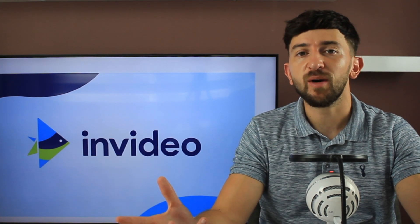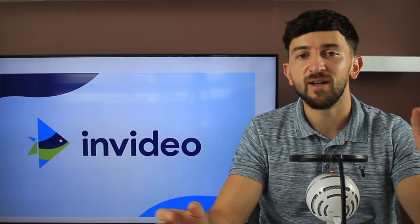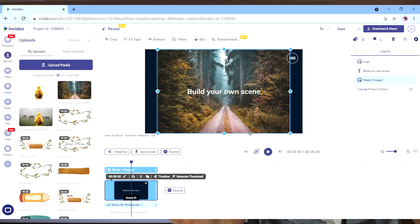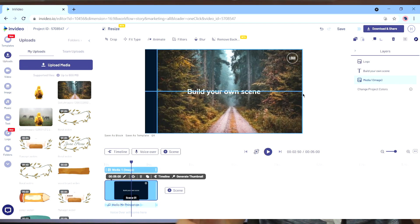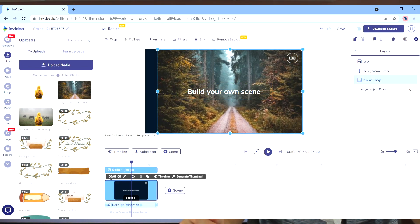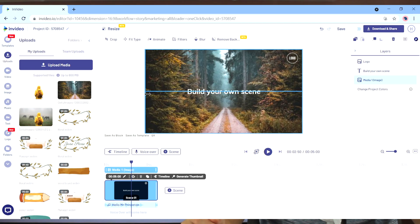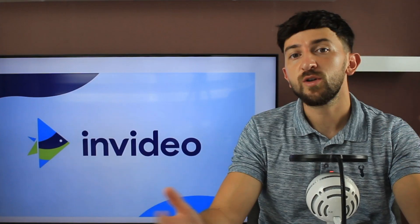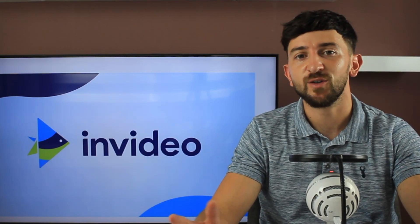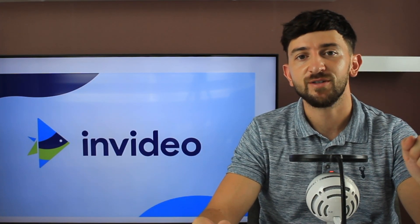We're going to start by adding our background. We've got this image of a forest, which keeps that eerie sort of theme, but you can of course use any of the stock images that come with NVIDEO. Once you've chosen your background, just drag it onto your canvas.